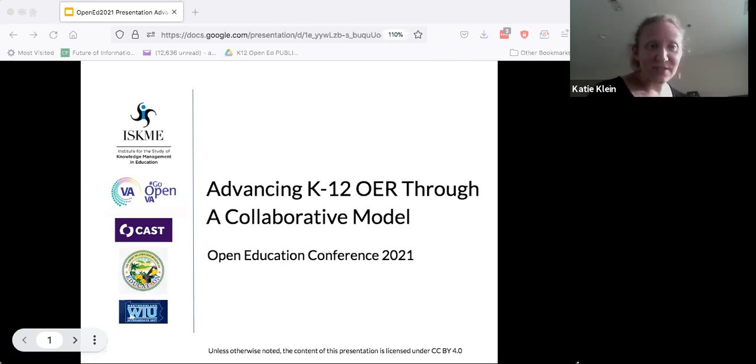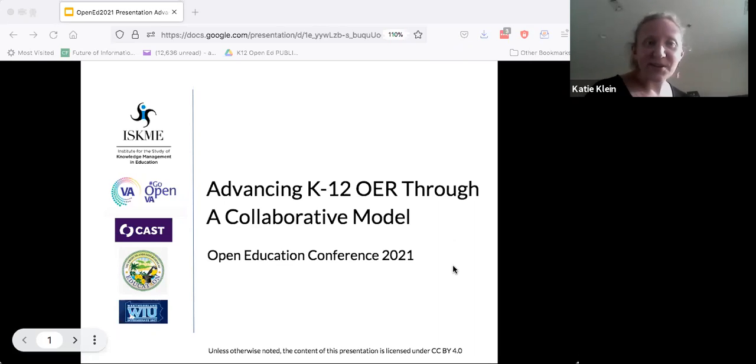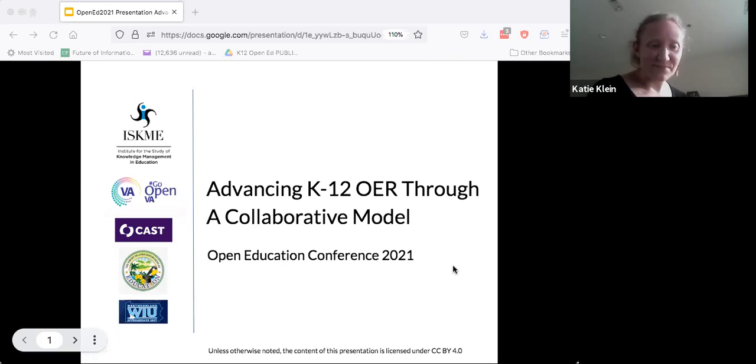All right, closed captions are ready, recording is happening, so you may take over.